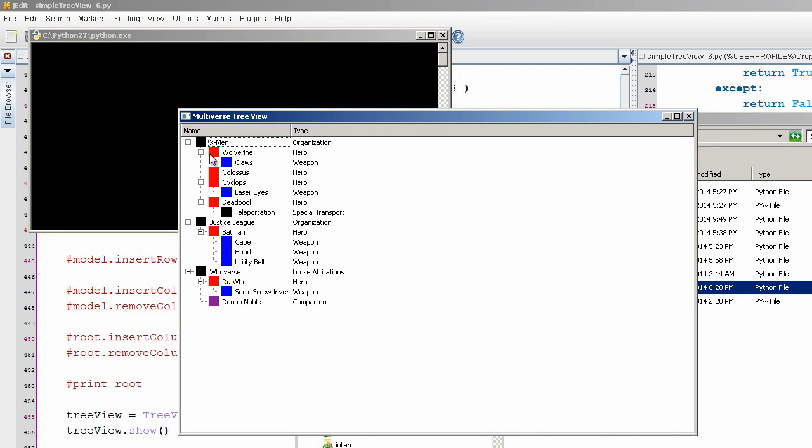And then I just have sub-items underneath that. So we have individual characters and then some information about them.